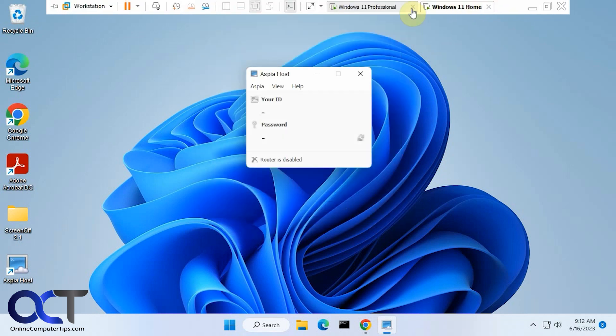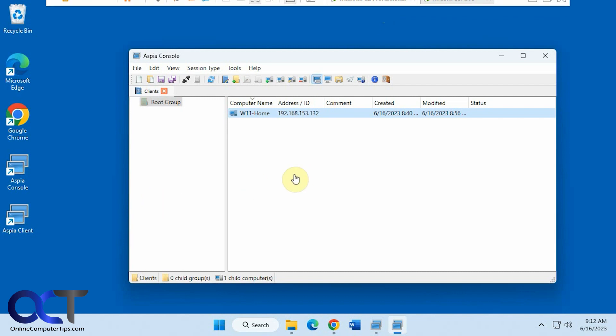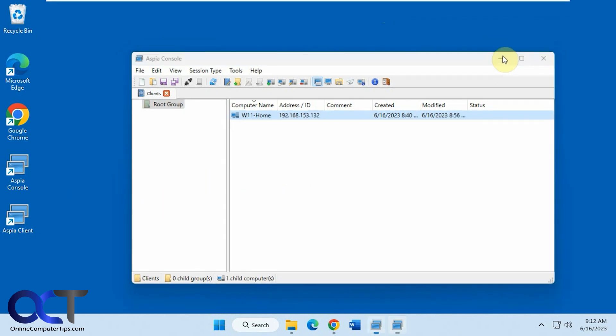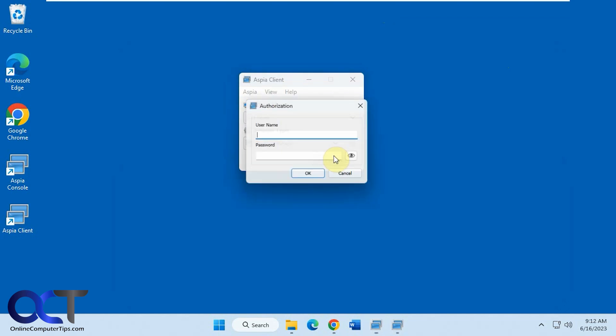So let's go back over to the one with the console. Let's go to the console first here to show you how that works. So we have the computer name and of course you could do IP address as well. We're going to pick desktop manage. Click on connect.